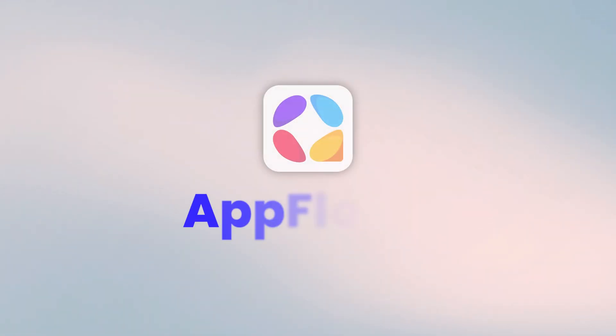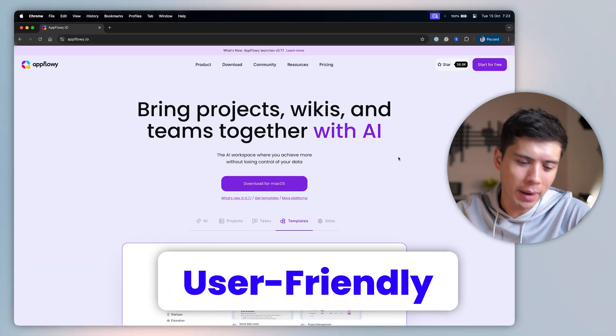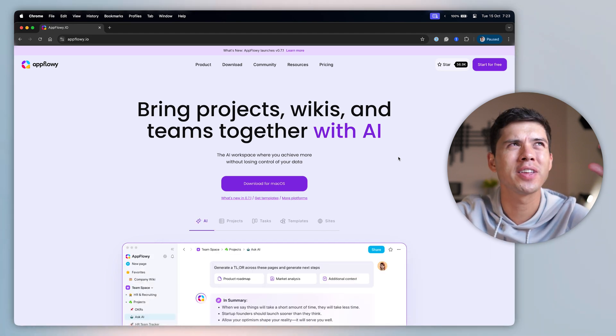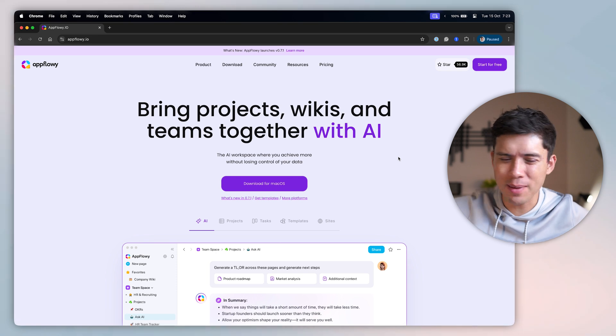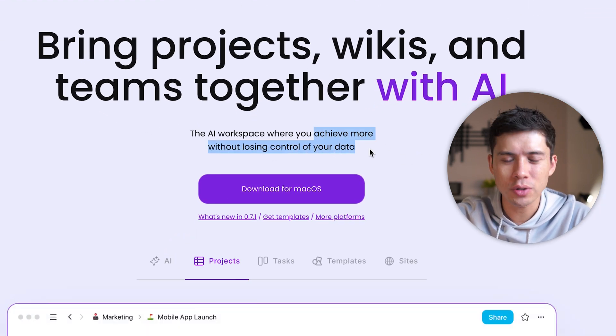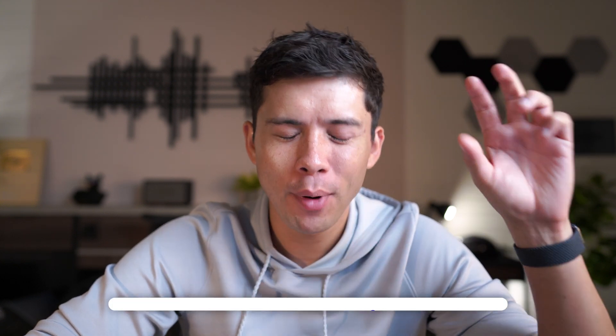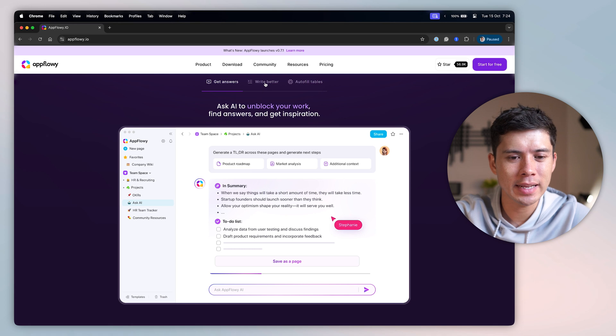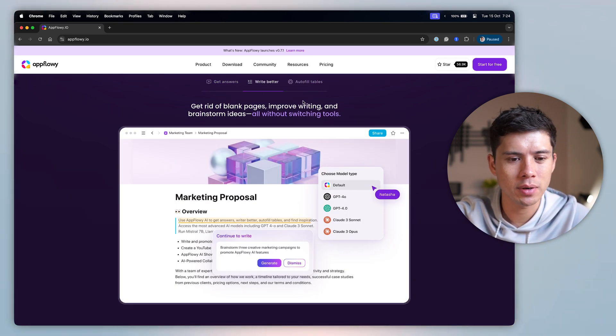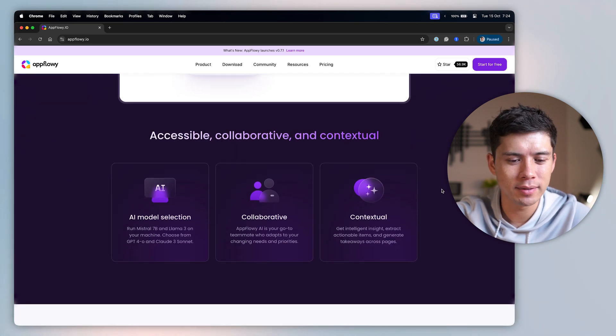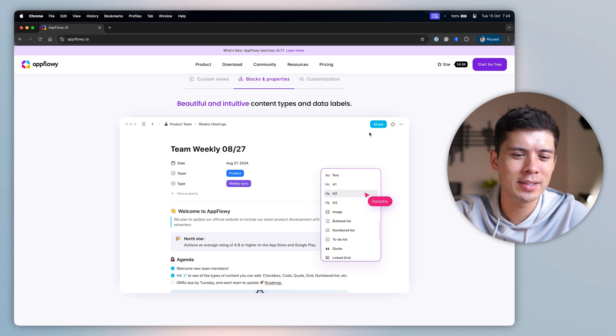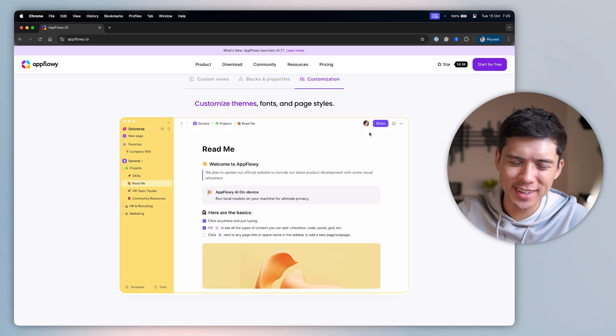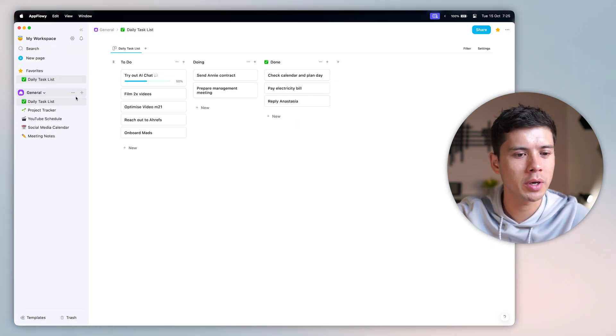AppFlowy is almost like Notion, but in my opinion, it's just a little bit easier to use. But also, and this is something that I feel like more products and more tools should implement, is that you achieve more without losing control of your data. It's built for people that really value their privacy. And also, it is, in my opinion, more aesthetic than Notion. I think that's more of a personal preference, but I'll show you and you tell me. You can see here, ask AI to unblock your work, find answers and get inspiration. You can get rid of blank pages, improve writing and brainstorm ideas, all without switching tools, and never write progress updates again. And one of the USPs, their unique selling points, is that they really focus on design language and make it look nice, which to me is something that I appreciate.